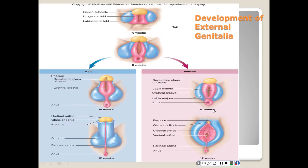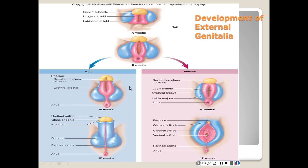In females, those three structures — the genital tubercle, urogenital fold, and labial sacral fold — form the clitoris, labia minora, and labia majora. Make sure you know what is going to be formed by week 12 and by what — these three structures form the three major structures in females, and you need to understand what's formed from these three structures for males by week 12 as well.